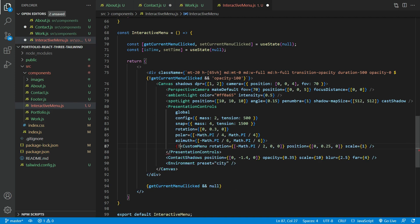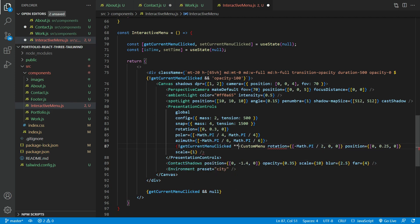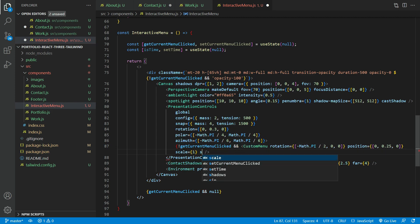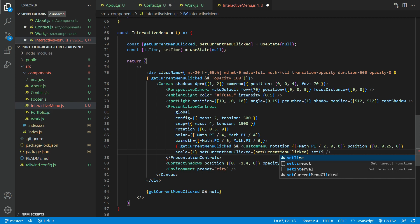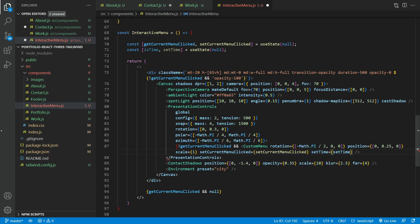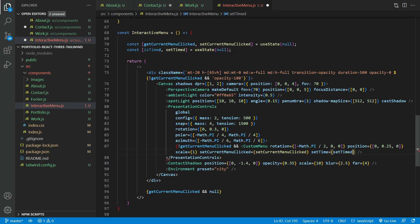What I'm doing here is that I don't want the menu to be rotating and stuff in the background when the pages are visible. I'm doing a condition check here if the menu is not clicked, then do the animation for the menu. We also need to pass the props set current menu clicked and set timed.